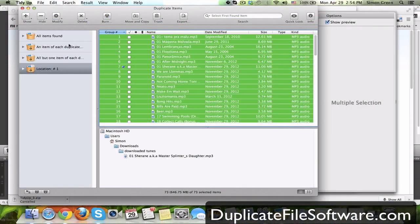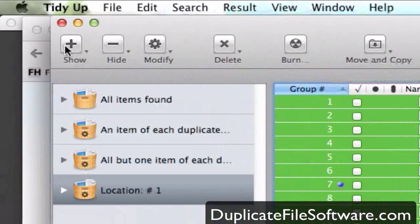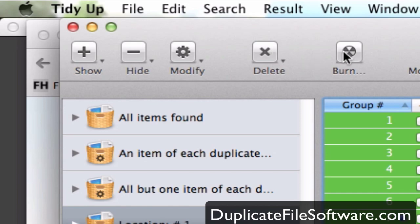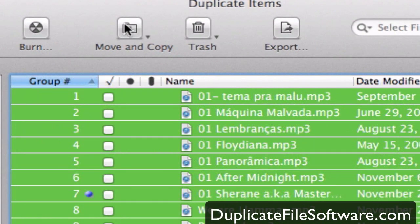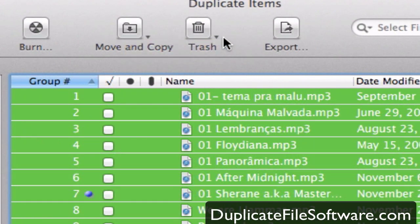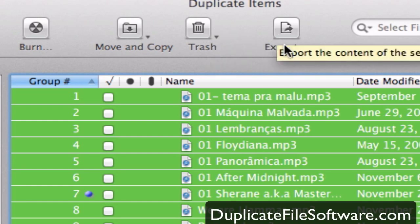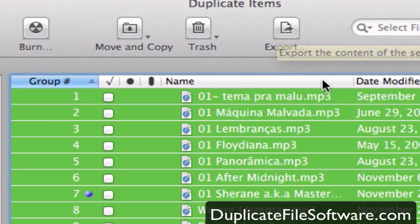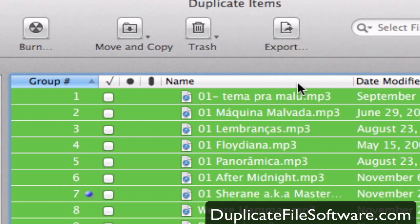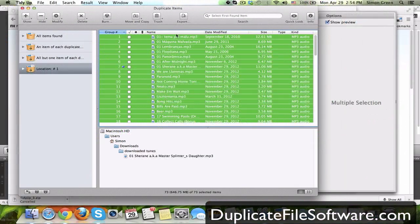So obviously we don't need that. And you can do a lot of different things with the duplicates. Show, hide, modify, delete, burn to a CD, move and copy for example to a USB drive, trash it straight to the recycle bin or export an HTML file with all the titles of these duplicates.